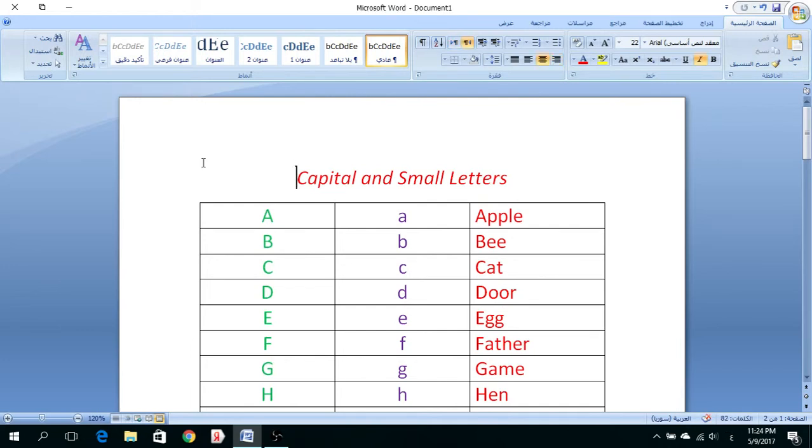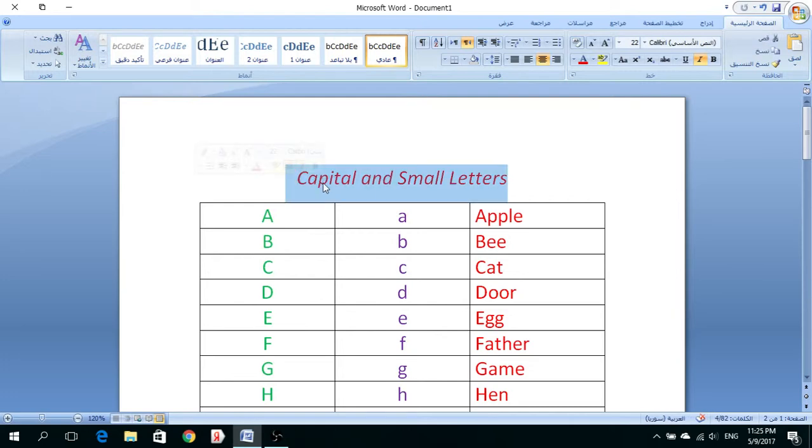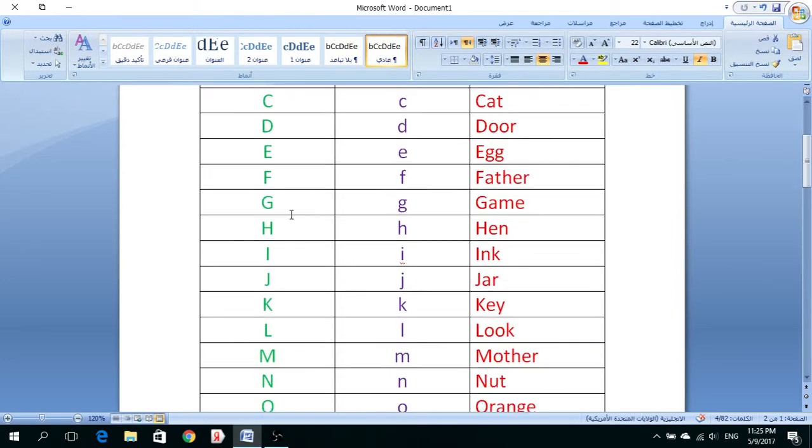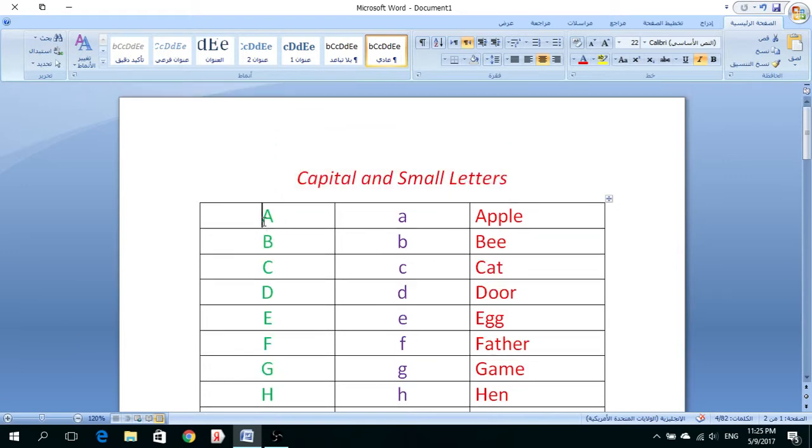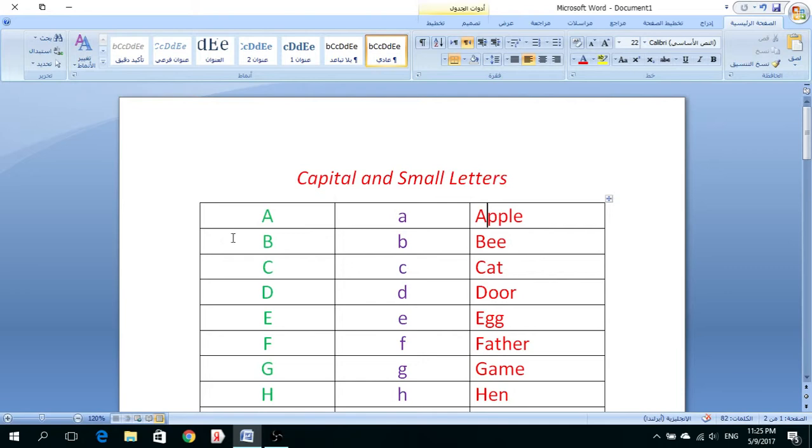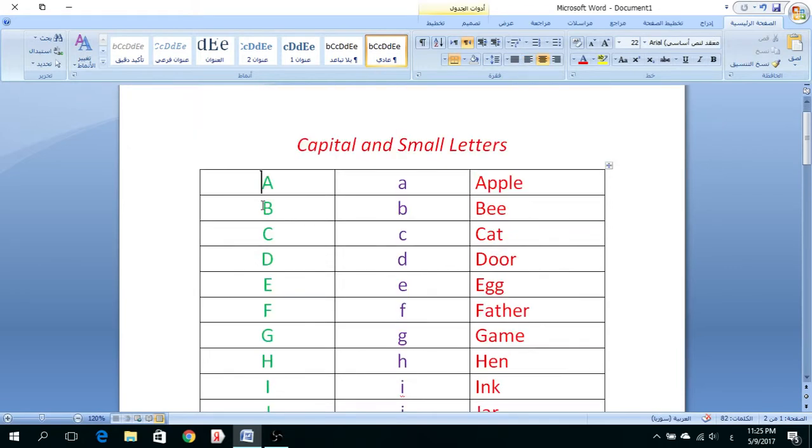Assalamu alaikum. درسنا اليوم هو عن الأحرف اللغة الإنجليزية، capital letters الحروف الكبيرة وال small letters والحروف الصغيرة. درسنا هو بسيط جدا بتناول بس قراءة الأحرف الكبيرة والصغيرة مع بعض الأمثلة والكلمات. راحينا نبلش بالطبع، لحنا راحينا نتكلم باللغة العربية لأنه أغلبية المتلقين هنين من البلدان العربية. فحصراً لازم نتحدث باللغة العربية.